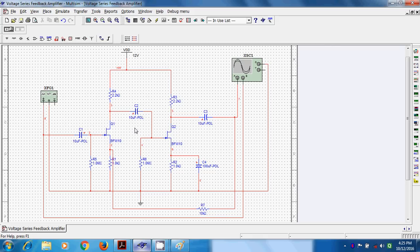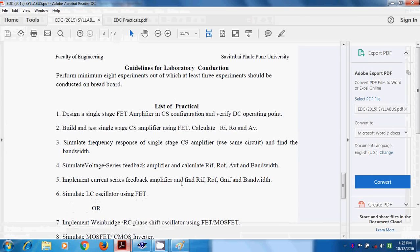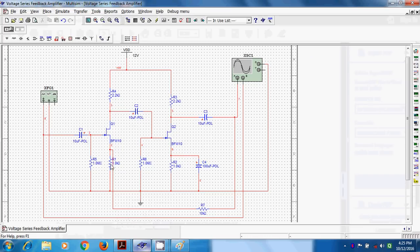In this experiment, we have to calculate RIF, ROF, AVF, and bandwidth, and compare these values with respect to the without-feedback amplifier. Now we will first try to find out these values.